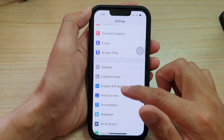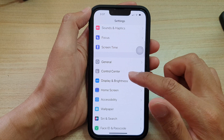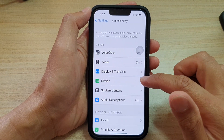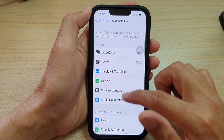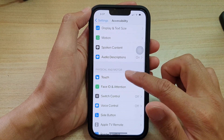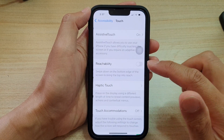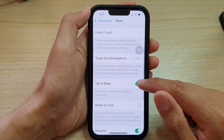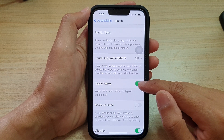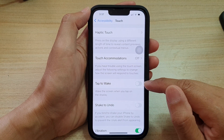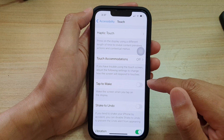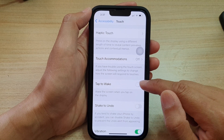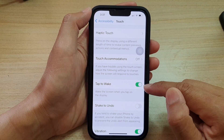In Settings, go down and tap on Accessibility, then go down and tap on Touch. Next, you want to tap on Tap to Wake, then tap on the toggle button to switch it off or tap on it to turn it on.